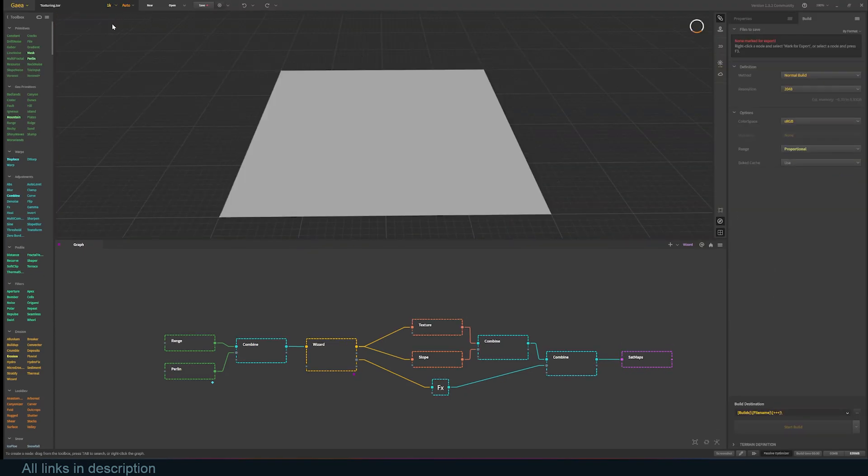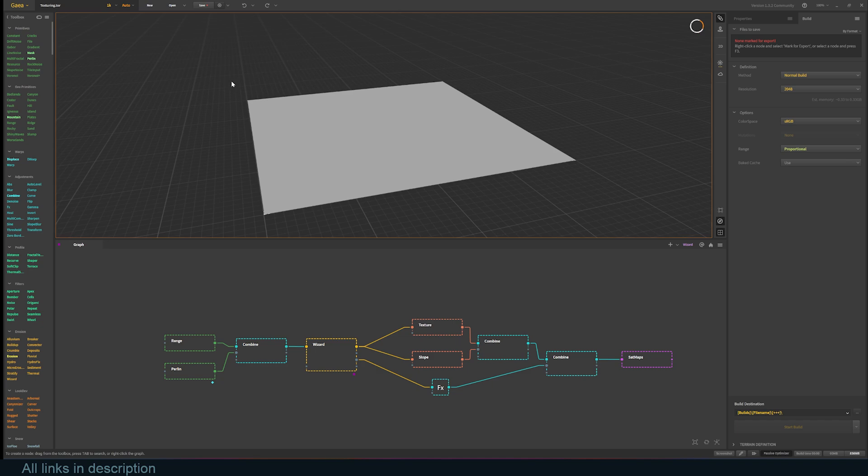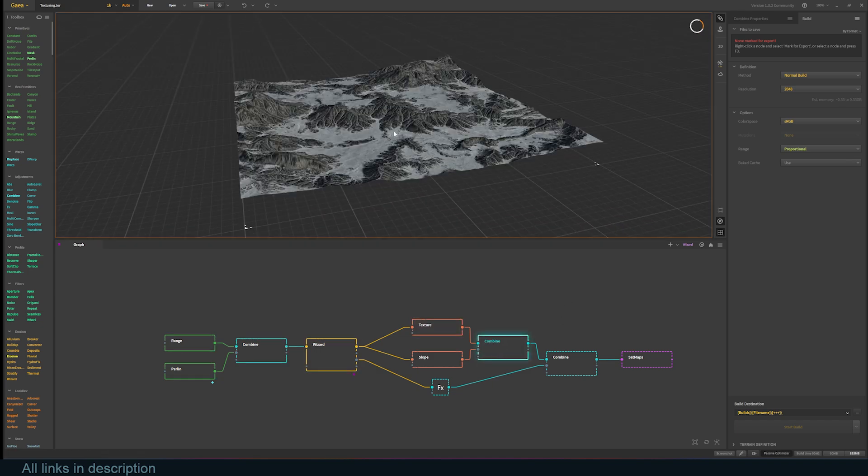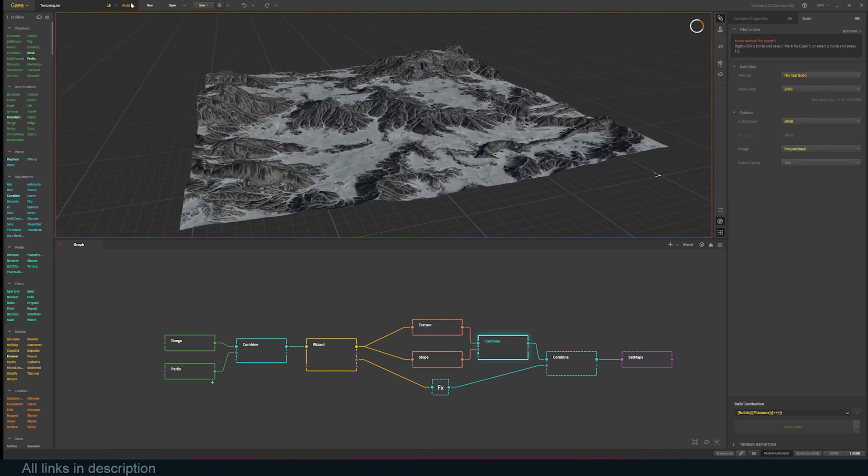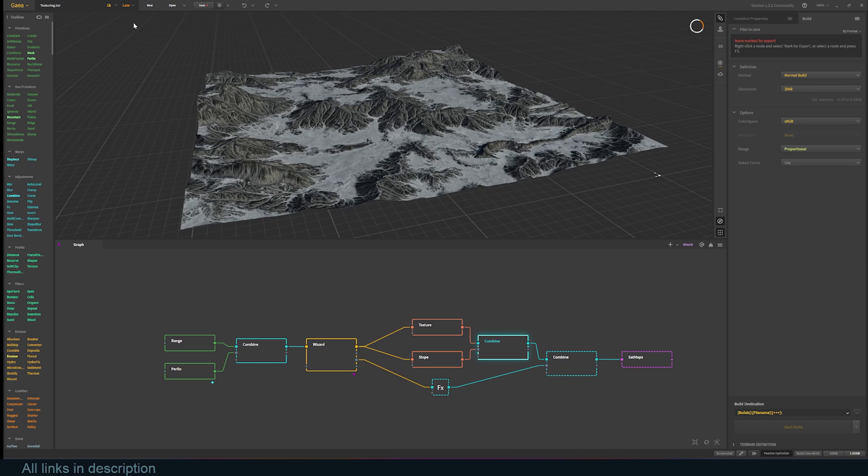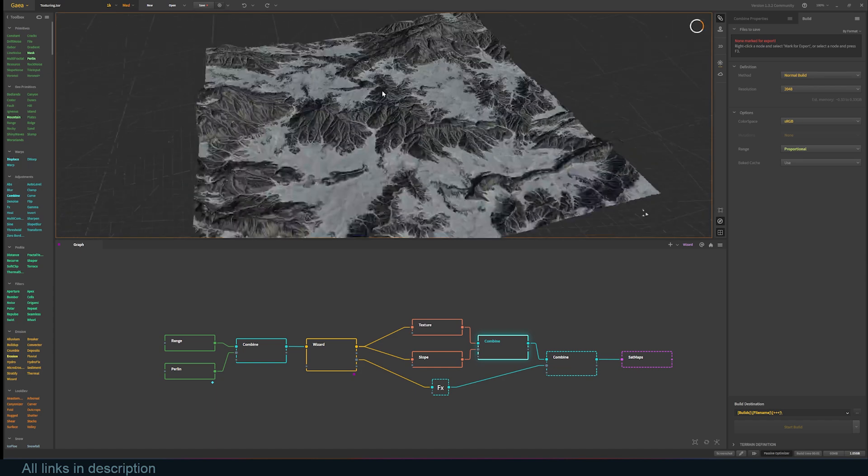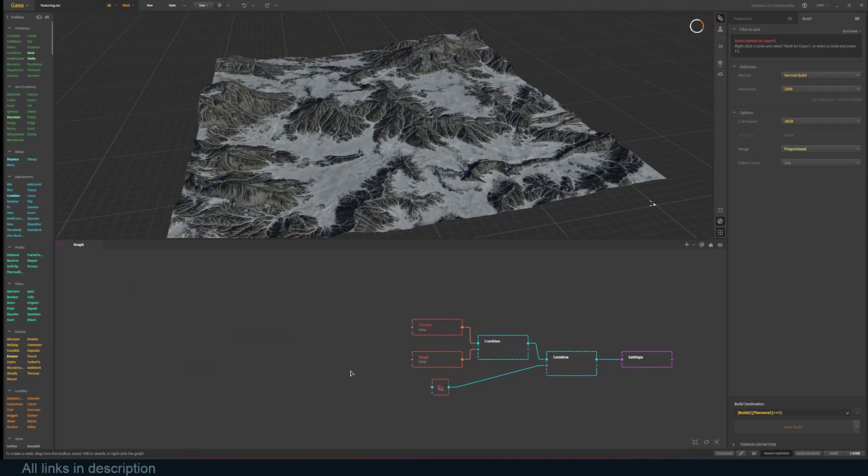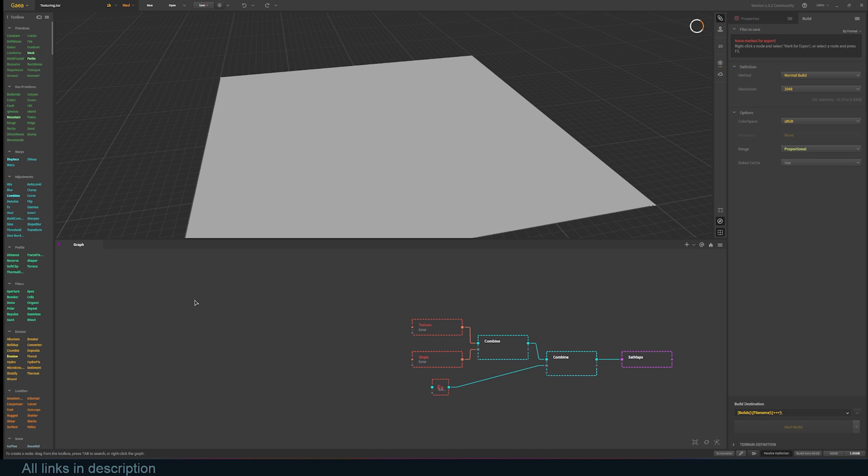You also have some settings in the top bar for texture resolution. If your viewport is laggy, you can drop the resolution to about 0.5K or 2K for more detail. You can also adjust your polygon count for the mesh up there as well. Let's select everything before the wizard node and delete them so that we can set up our own scene.